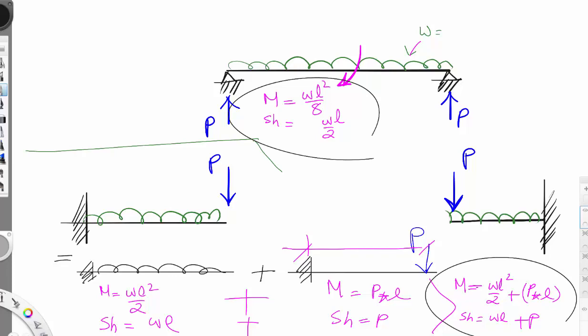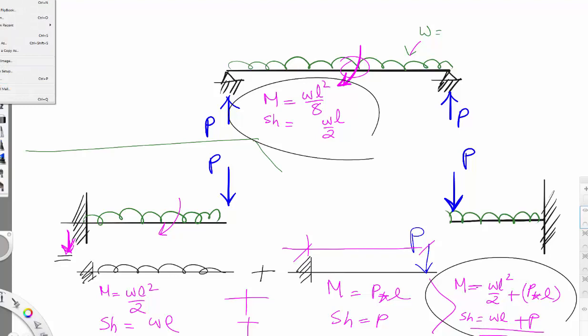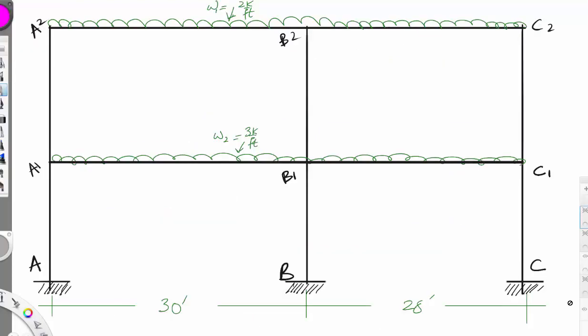We will need the bending moment here and here, and we will need the axial load here — the axial load being this part of the frame.